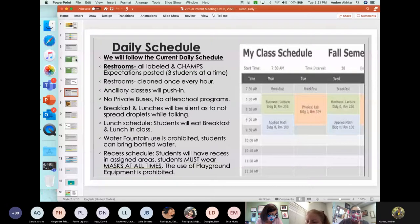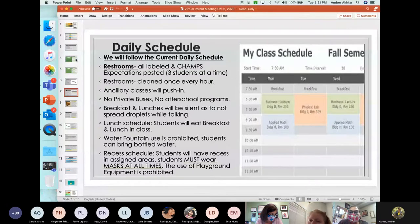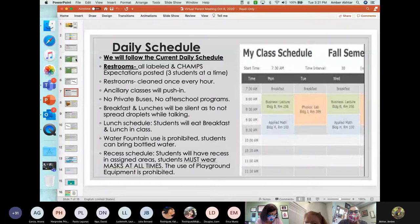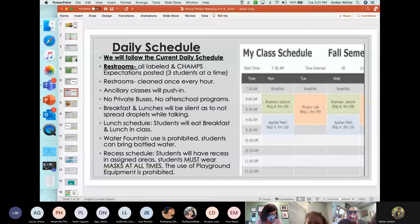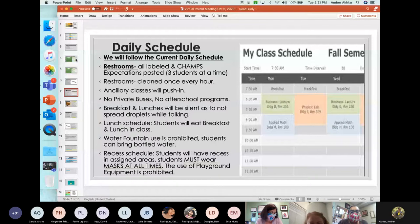Recess. Students will have recess as you saw in the video in certain assigned areas. Yes, the students must wear the mask at all times, even outside, but they cannot use the playground equipment.